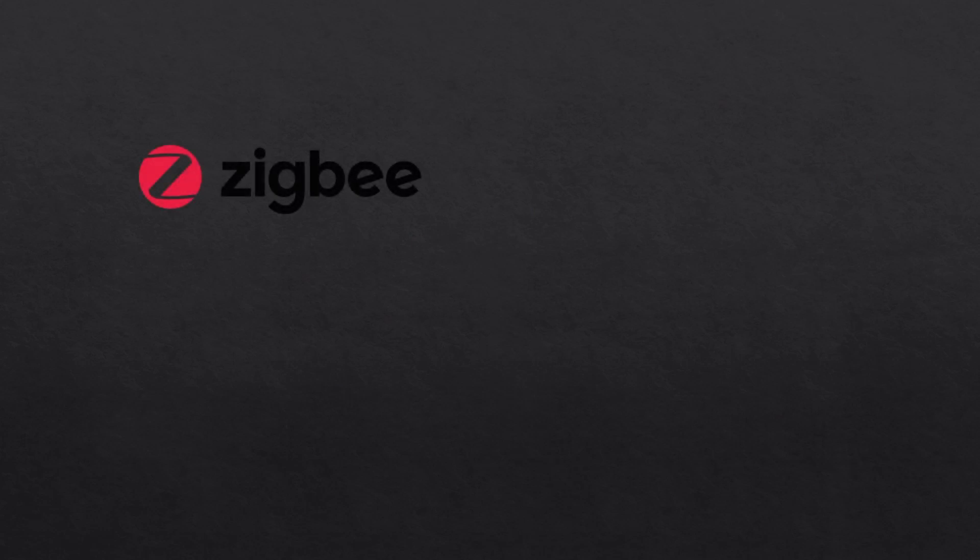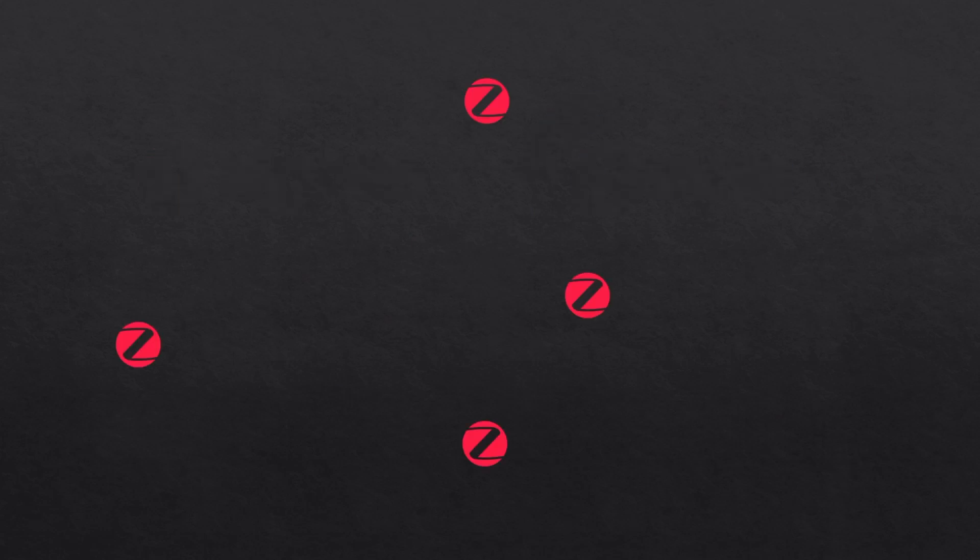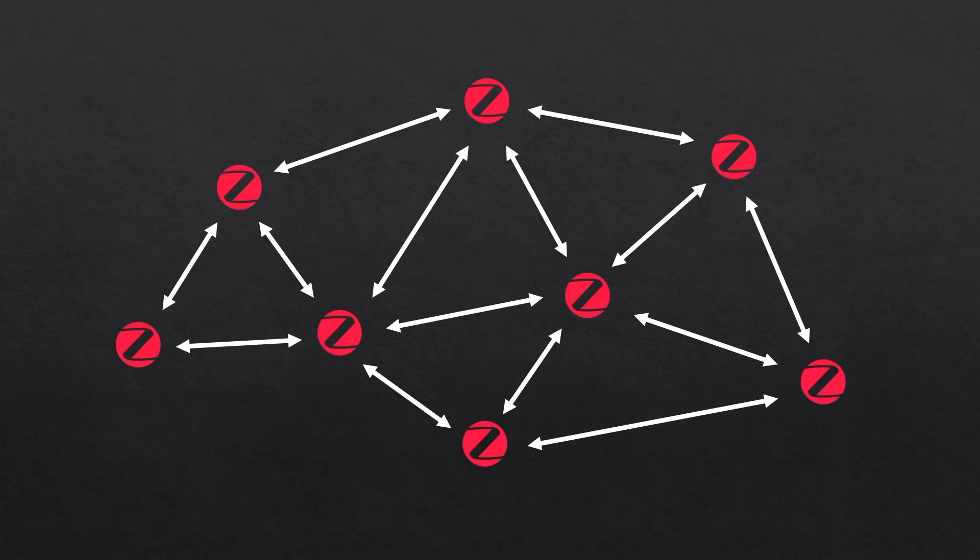There are two main low power communication protocols used by smart home devices. These are Zigbee and Z-Wave. They're both mesh networks meaning that every device on the network connects to every other device in range of it and they then dynamically cooperate with each other to send data between the nodes in the most efficient way.